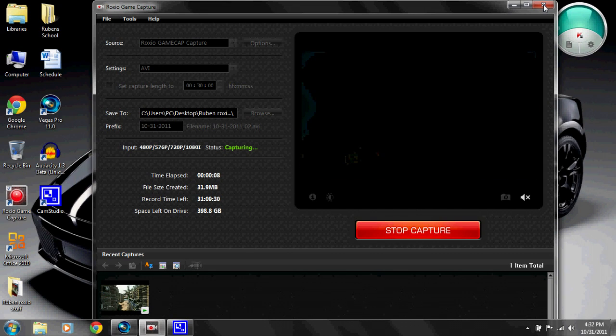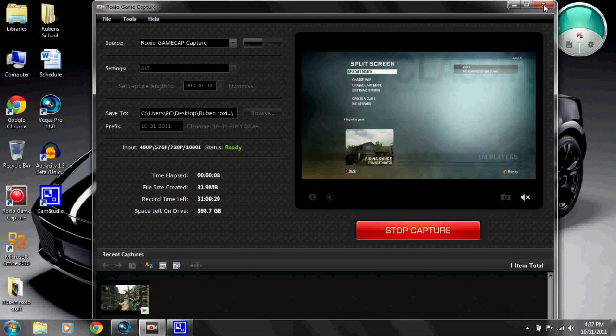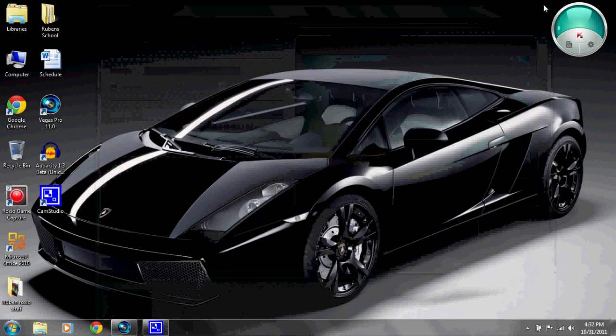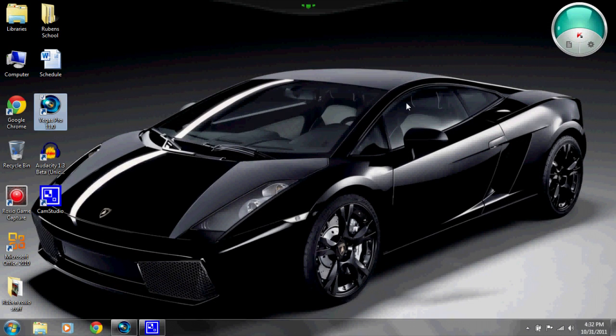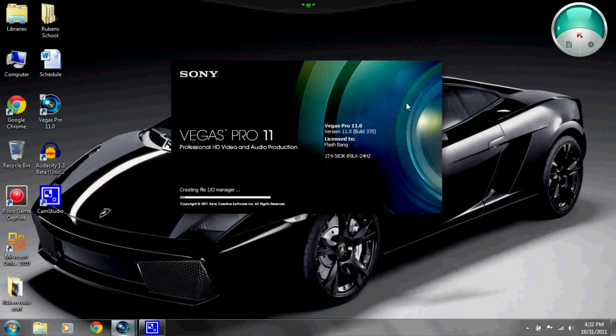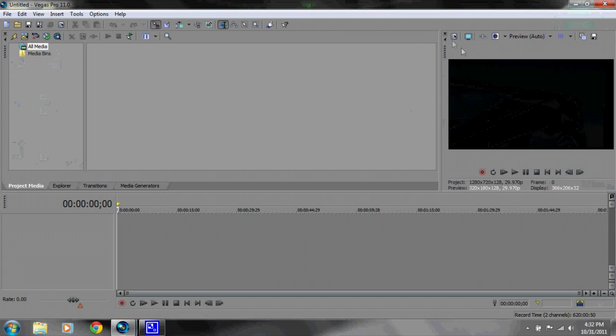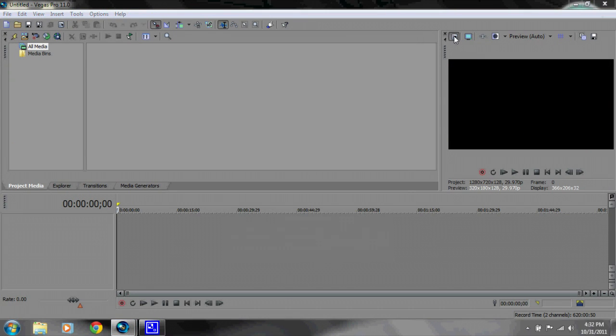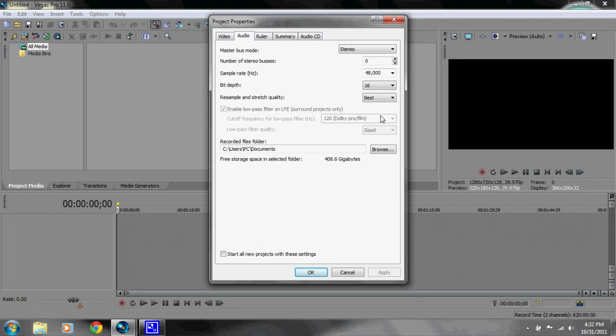You go to Sony Vegas 11. I have 11, I told you again - I don't think it really matters. So here we go, here's Project Settings. You go here, or Properties I guess. Here are the settings so you can just copy them down. Video, okay, audio.